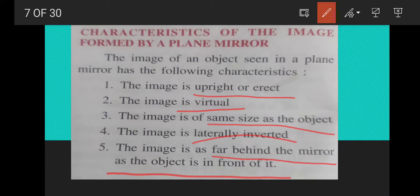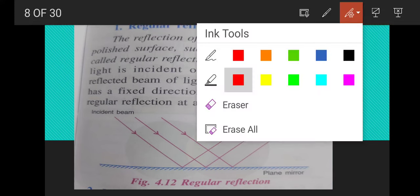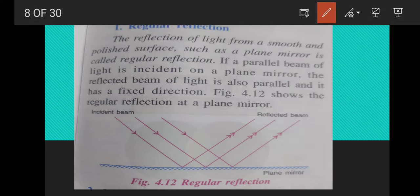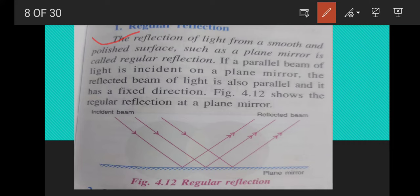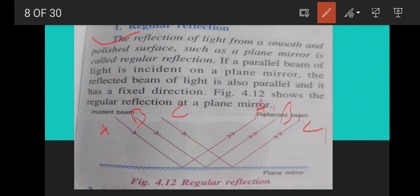Next is regular reflection. Regular reflection is the reflection of light from a smooth and polished surface such as a plane mirror. If a parallel beam of light is incident on a plane mirror, after reflection the beam of light is also parallel. The incident rays A, B, C produce reflected rays A1, B1, C1 which are also parallel. This type of reflection is called regular reflection.